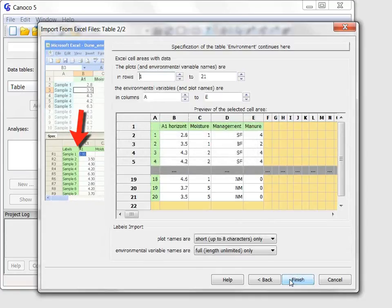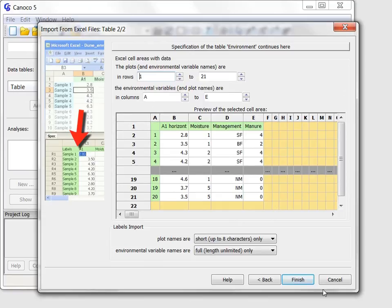At the next page, you see again a correctly chosen range of rows and columns, and I close the wizard now with the Finish button.